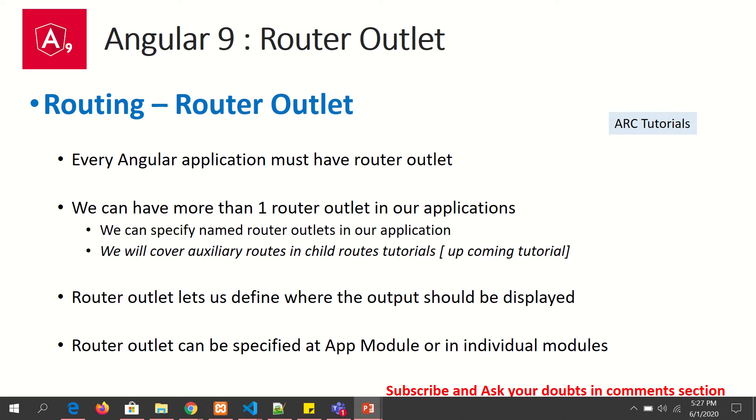When we configure routes, we point them to components. Whenever we click on a particular route, it points to a component. The output of the component gets placed dynamically inside the router outlet directive. We will see that in hands-on examples now.